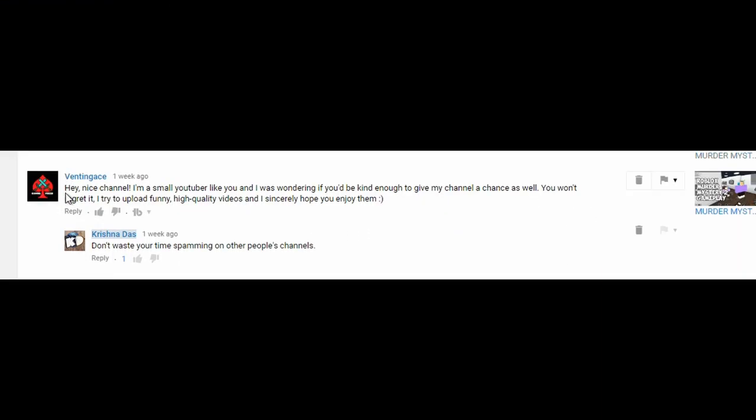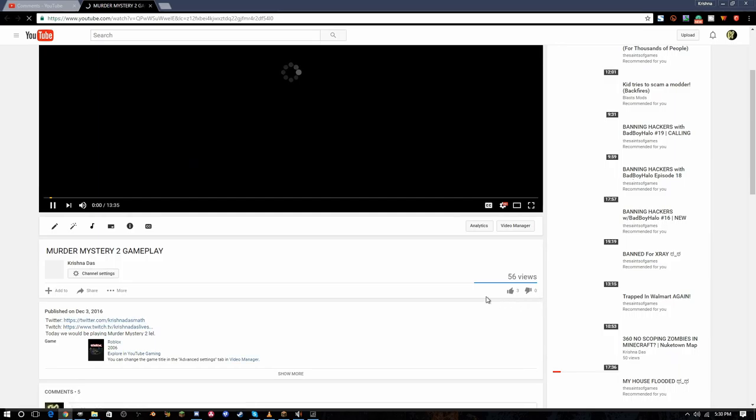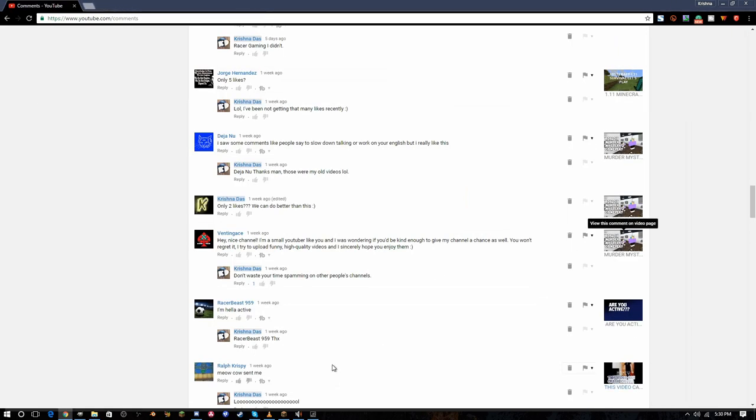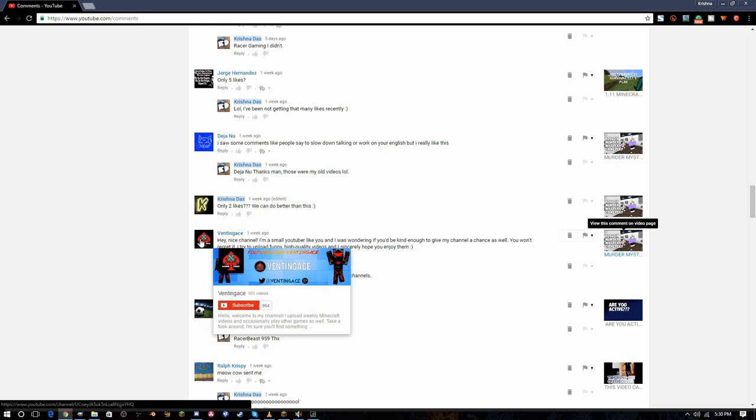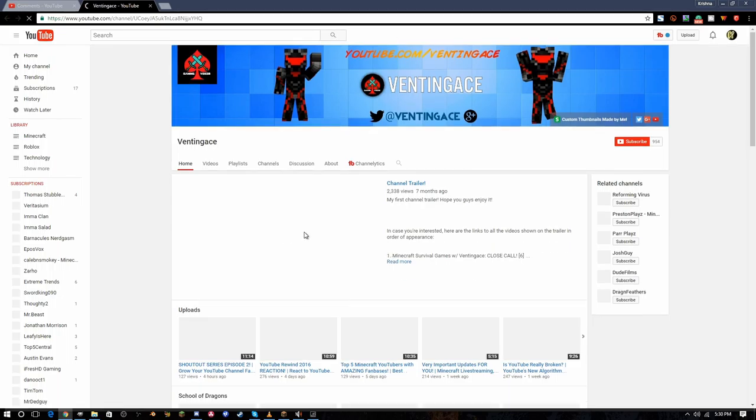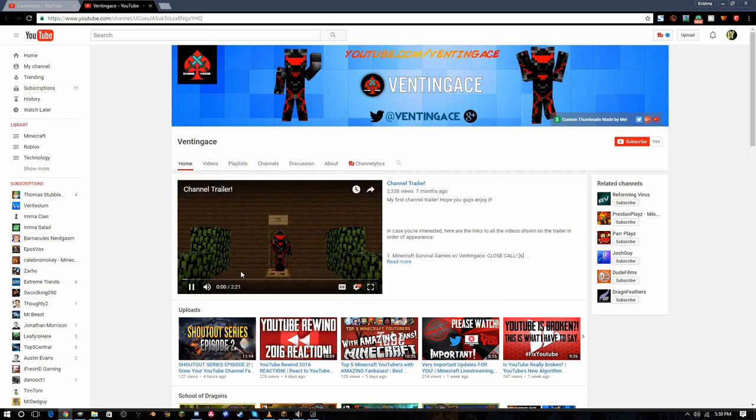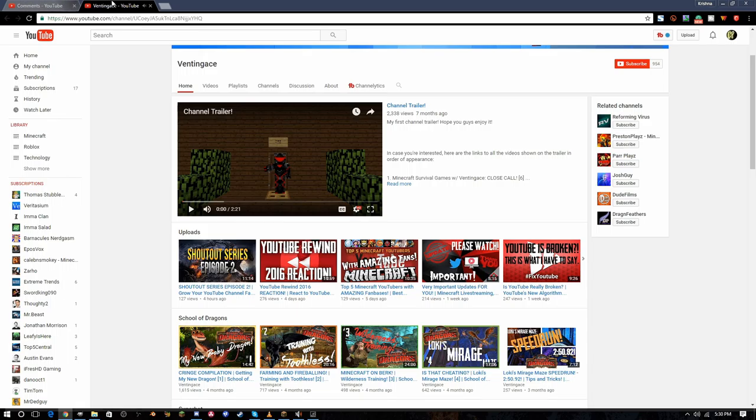Here's another one here. Hey shadow, I'm a small YouTuber like you and I was wondering if you'd be kind enough to give my channel a chance as well. You won't regret it. I try to upload funny high quality videos. He didn't like my video. This video still only has three likes and he didn't like it.